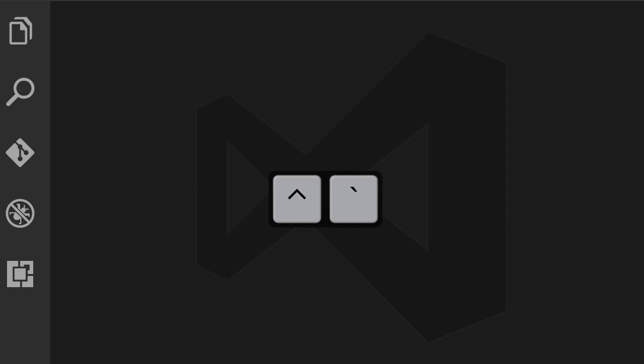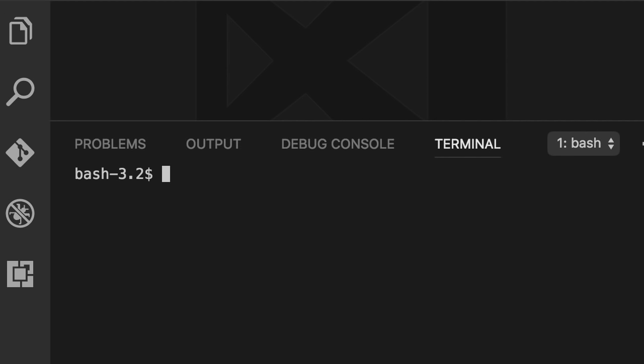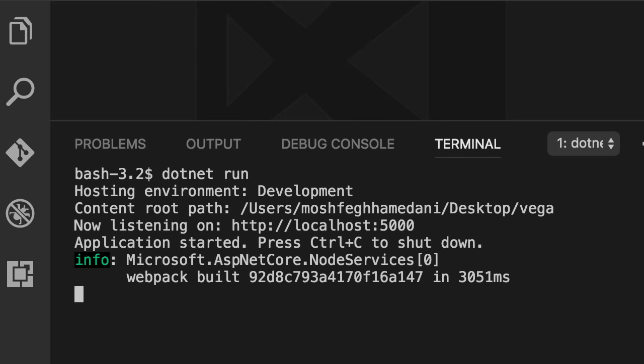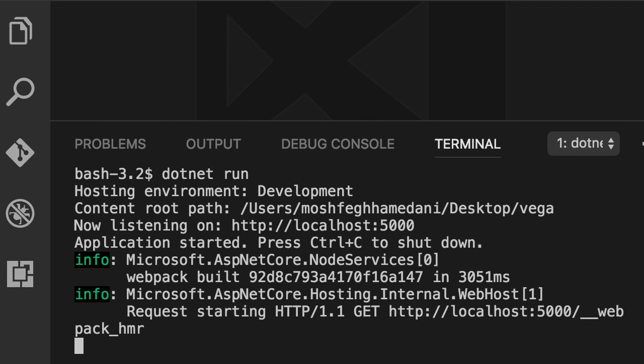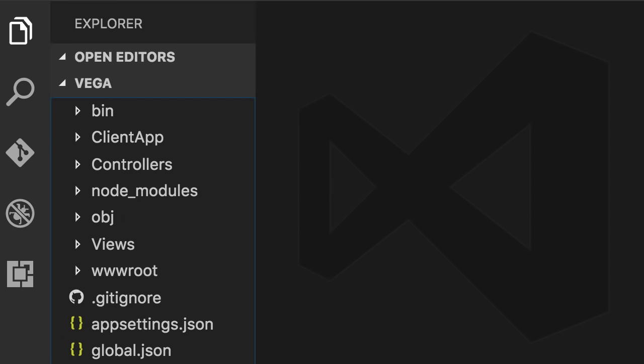When you create a project using the approach I showed you, your machine will not be in the development environment. If you're on Windows, type: set ASPNETCORE_ENVIRONMENT=development. If you're on Mac or Linux, type: export ASPNETCORE_ENVIRONMENT=development. Then when you run 'dotnet run', your hosting environment should be development. However, this only affects the current terminal session. To set it at the machine level on Windows, go to Control Panel > System > Advanced System Settings. On Mac or Linux, edit your .bash_profile and add: export ASPNETCORE_ENVIRONMENT=development.